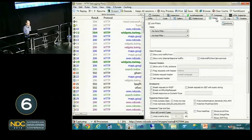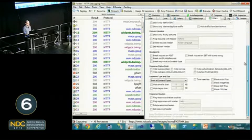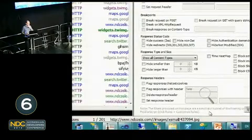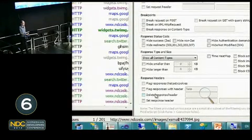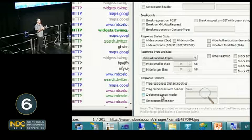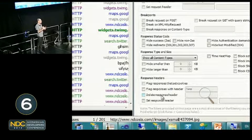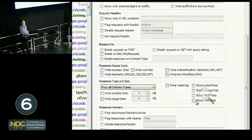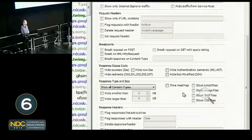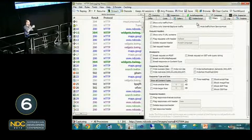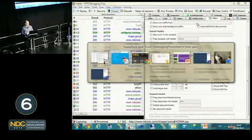I can also use filters to affect messages. For example, I can delete response headers to remove caching headers so my browser won't keep anything locally. I can block certain files such as SWF Flash files if I don't want any Flash responses.